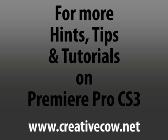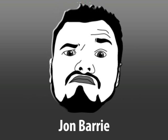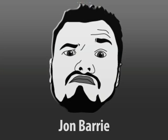For more hints, tips and tutorials for Premiere Pro CS3, and other multimedia programs, stay tuned to TheCreativeCow.net. My name's John Barry. Ciao for now.